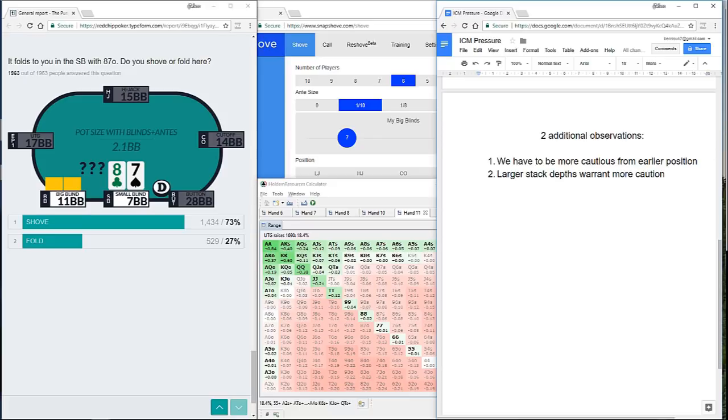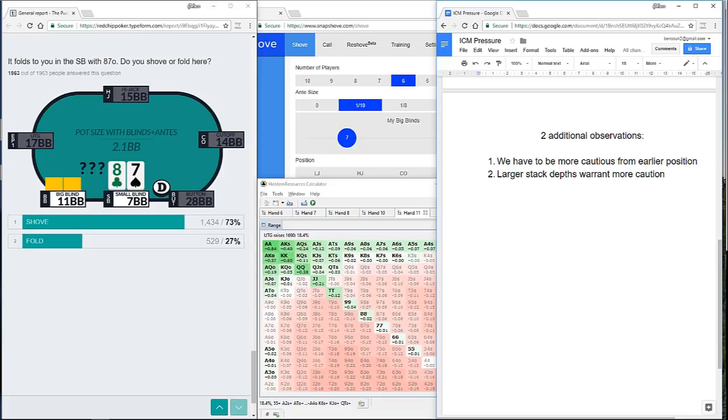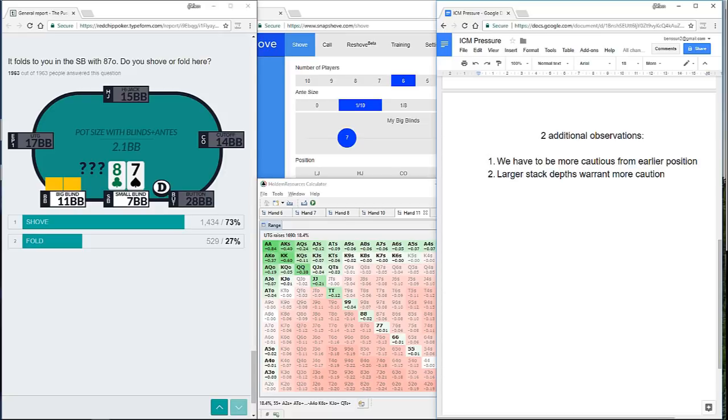First up, we have to be more cautious in earlier position. This is a theme that we've seen throughout. And so our decision in earlier position is much much more about the pressure on us. Whereas in later position, the decision's a lot more about the pressure on our opponents when we shove. The second point is a very very obvious one that I've not really talked too much about because it is so obvious.